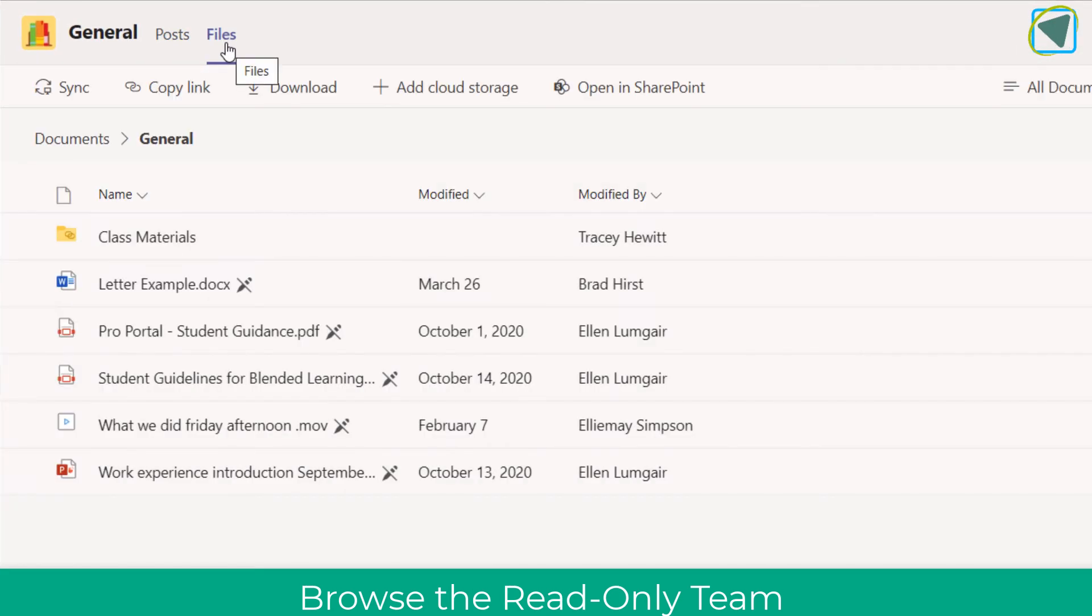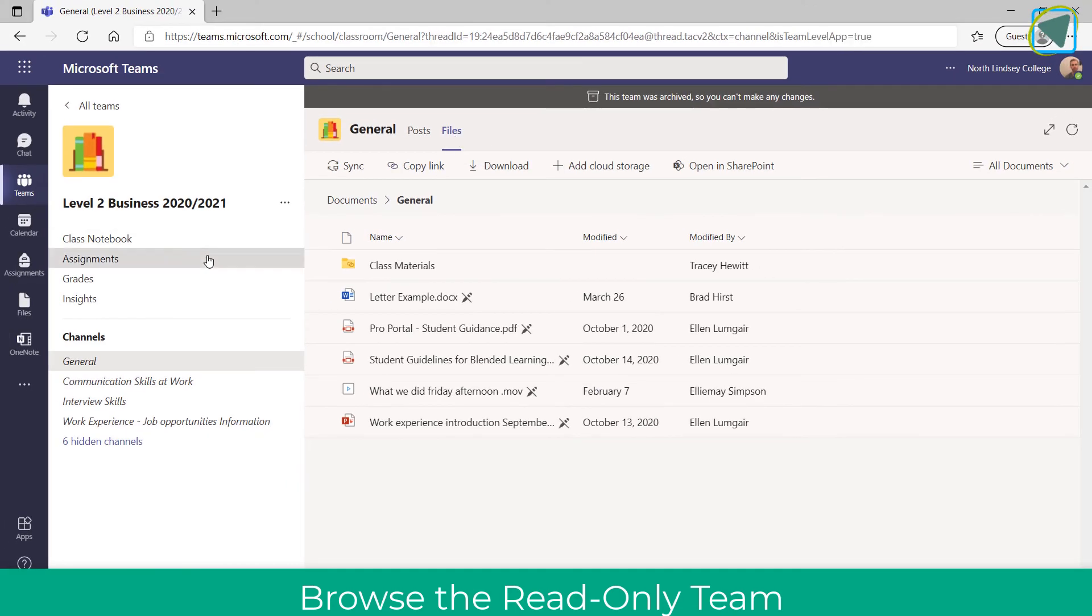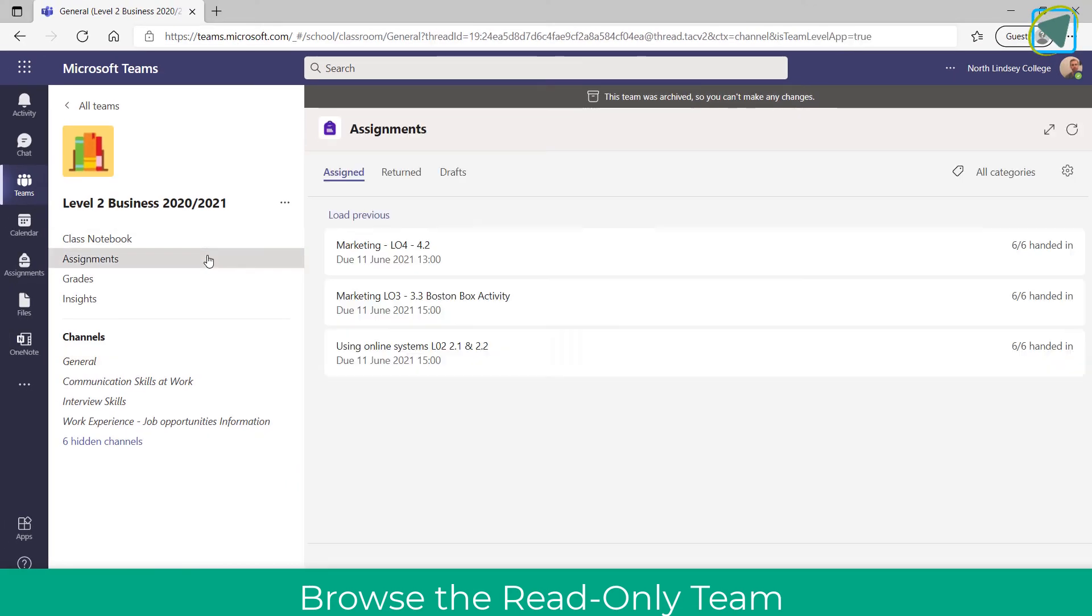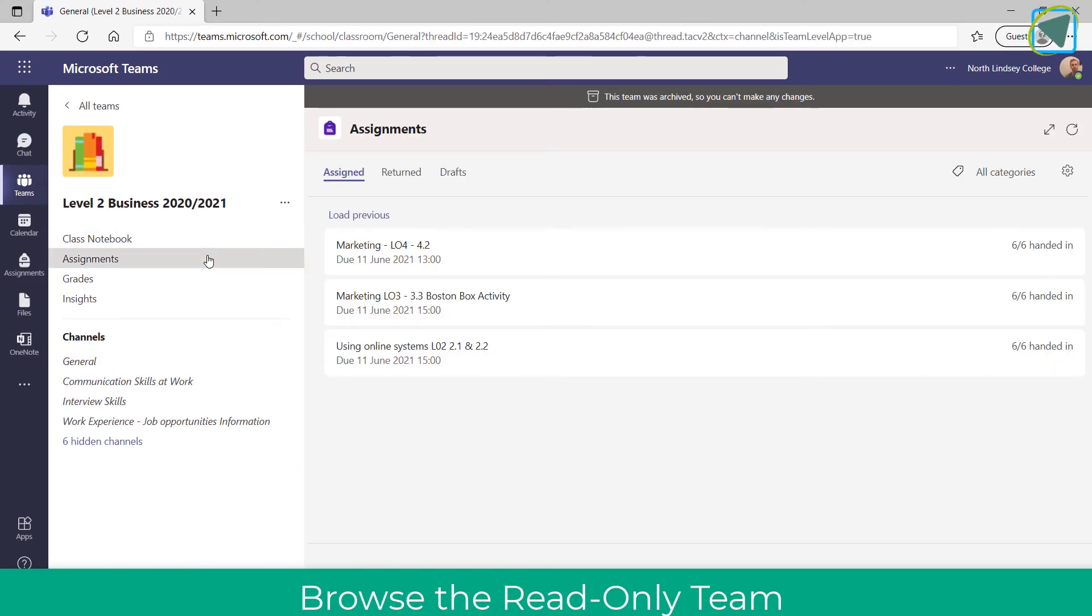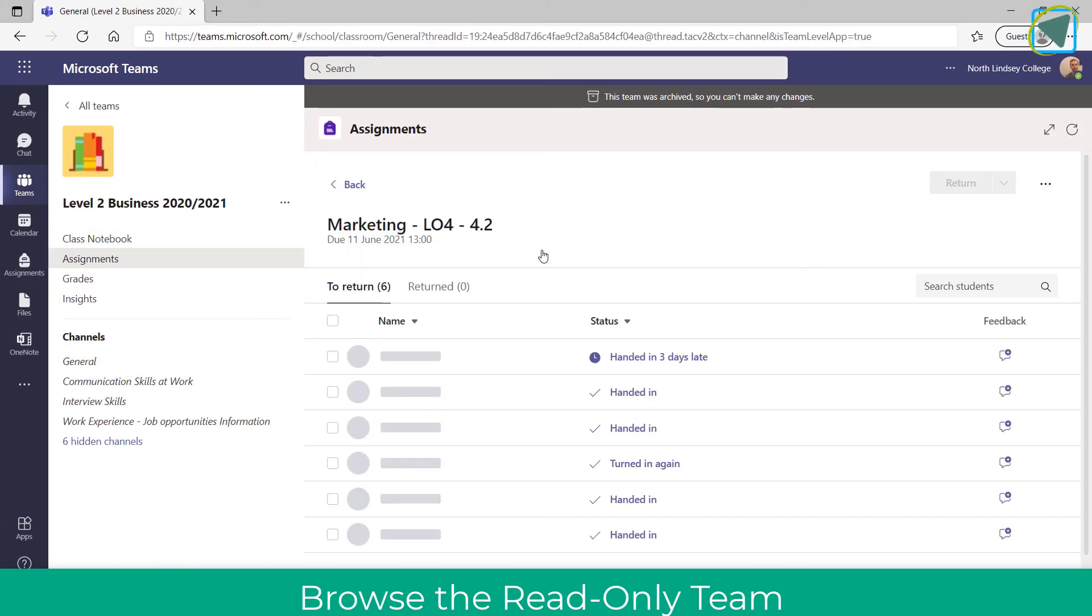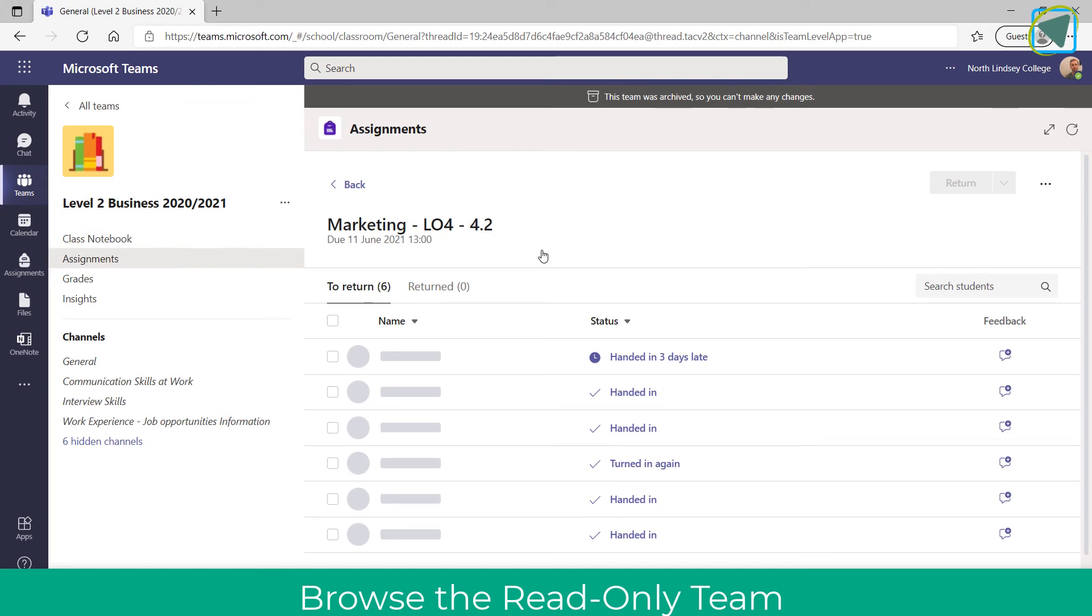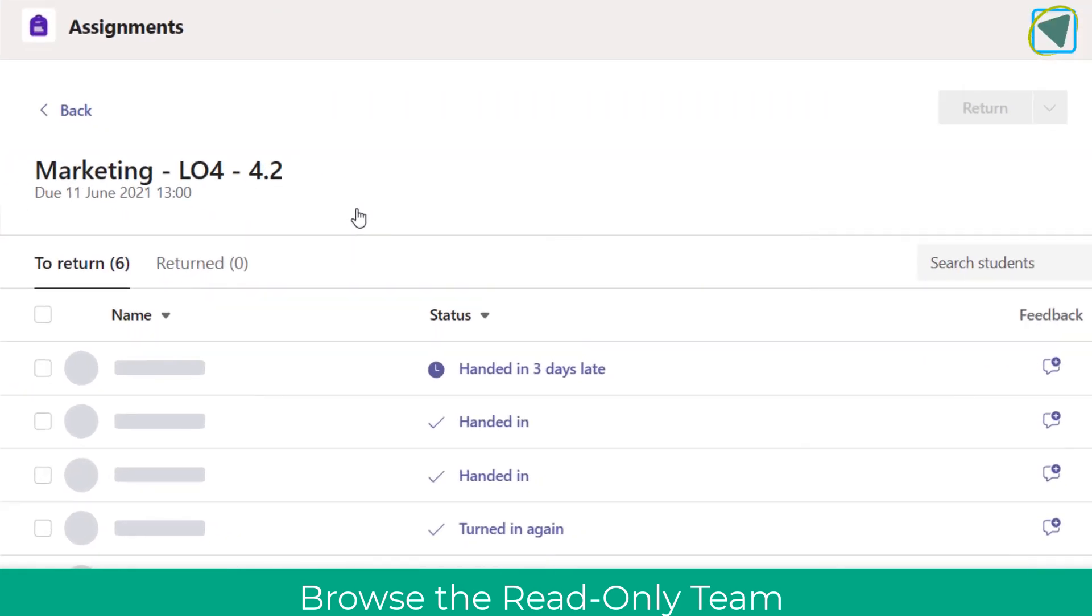Here, then, you're able to look in your channels, go to files, download all the files that you may have needed from your archived team, but also access things such as your assignments to view the feedback from last year or any archived teams, which is great for EVs and Ofsted.